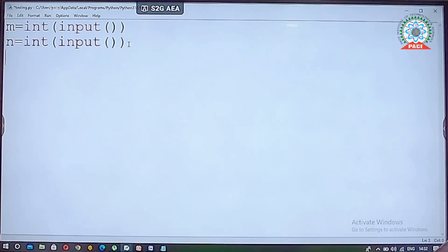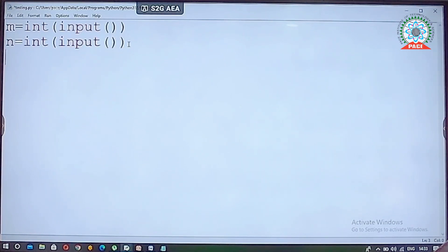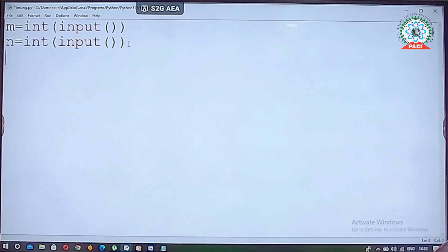Now, what do we want to perform? We want to find all the numbers between m and n. To get all the numbers between m and n, we use the looping concept. You can use any type of loop — for or while. I am going to explain using a for loop.